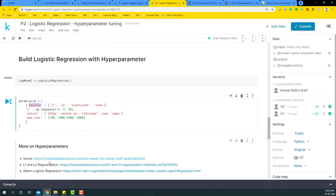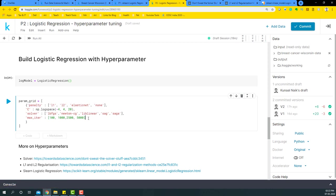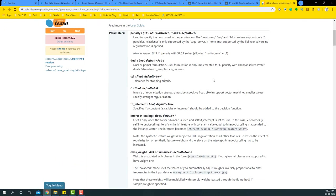If you want to read about what is L1 and L2 regularization, I have one article here where you can go through it. In this particular video, we're not going to go into the details but rather focus on how we can optimize the model. Then you have C, which is again another parameter which should be a positive float.